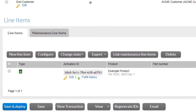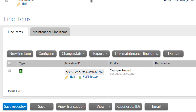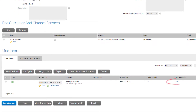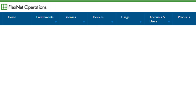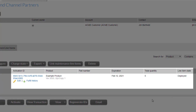The entitlement line item has now been created with a system-generated activation ID. If you choose to specify your own unique activation ID, you can overwrite the default value. I will use the system-generated ID. The entitlement line item is initially created in a draft state and will need to be put in a deployed state in order to allow license activation. Select 'Save and Deploy' to deploy the entitlement line item. Now that the entitlement line item is deployed, the activation ID can be used to activate licenses using the FlexNet Embedded SDK examples. This activation ID can be emailed to the customer for license activation.